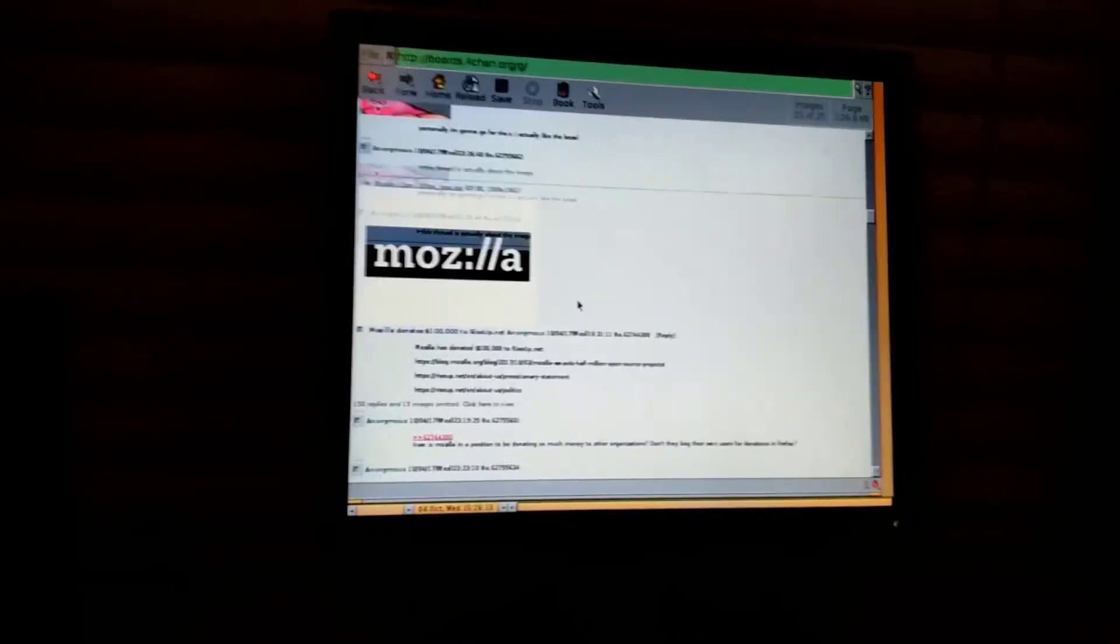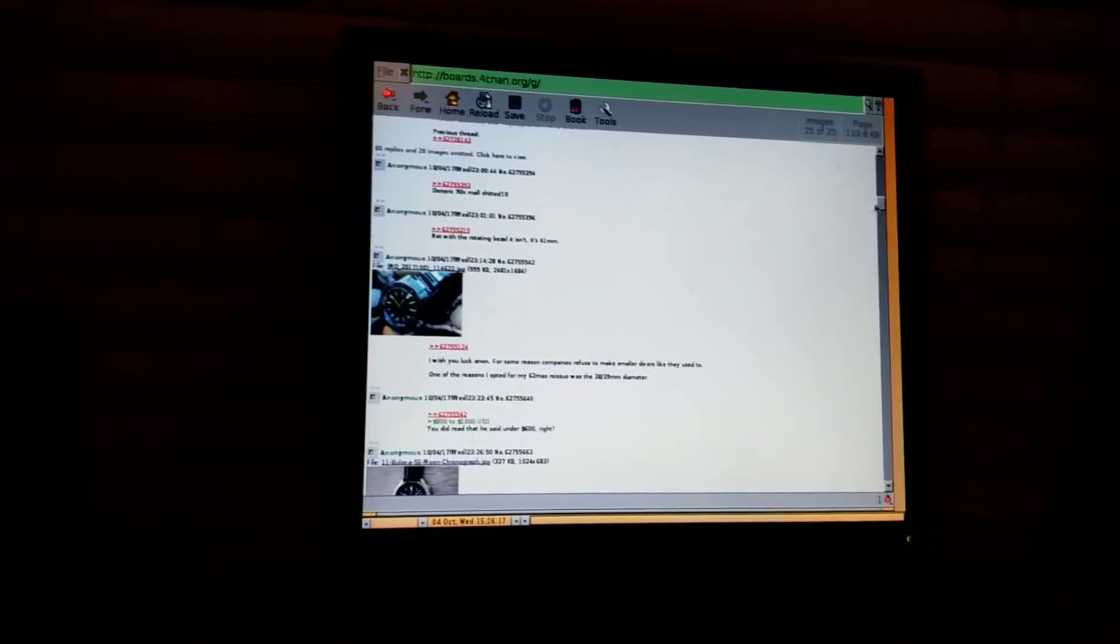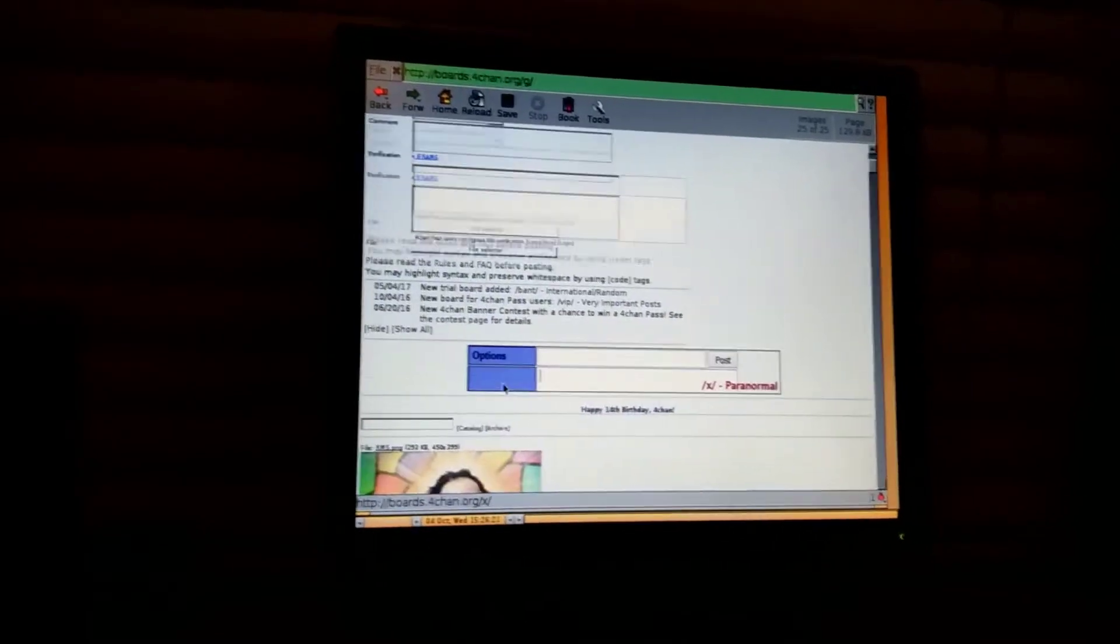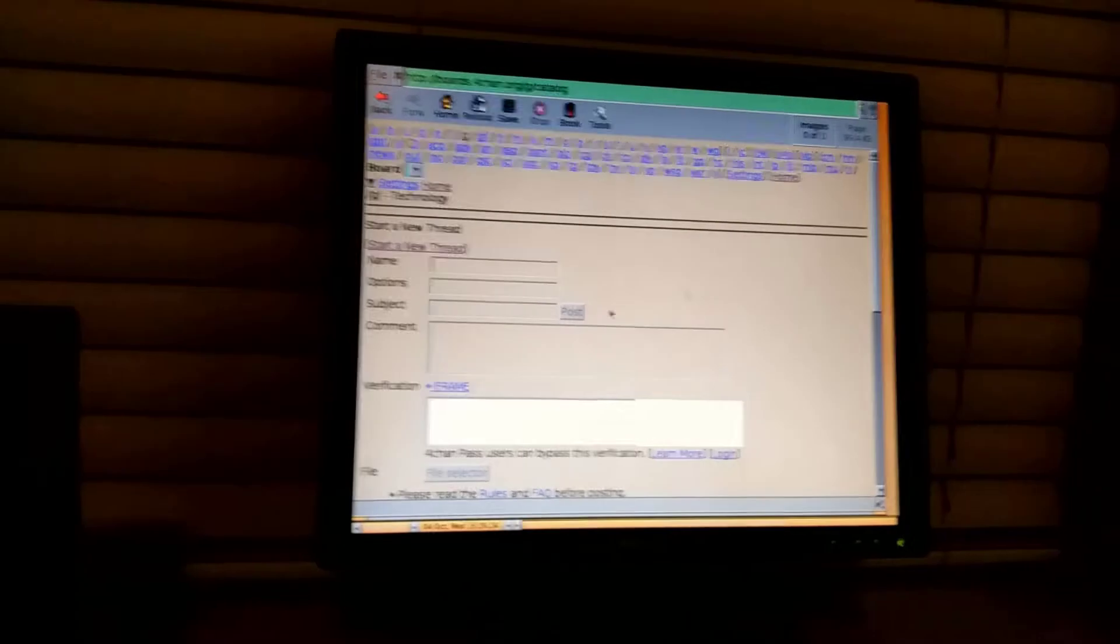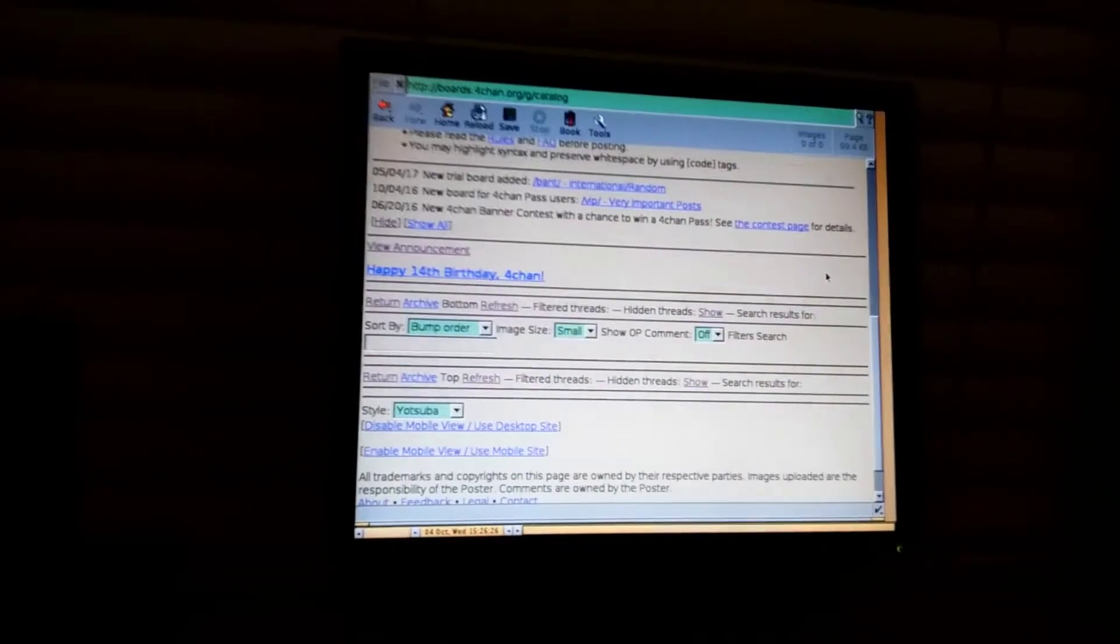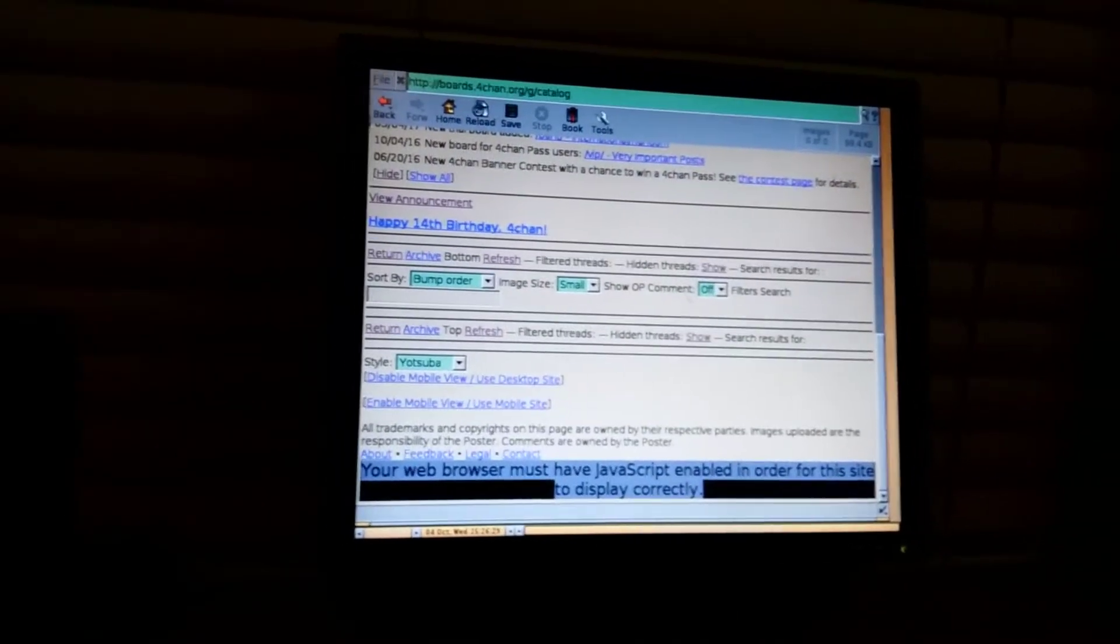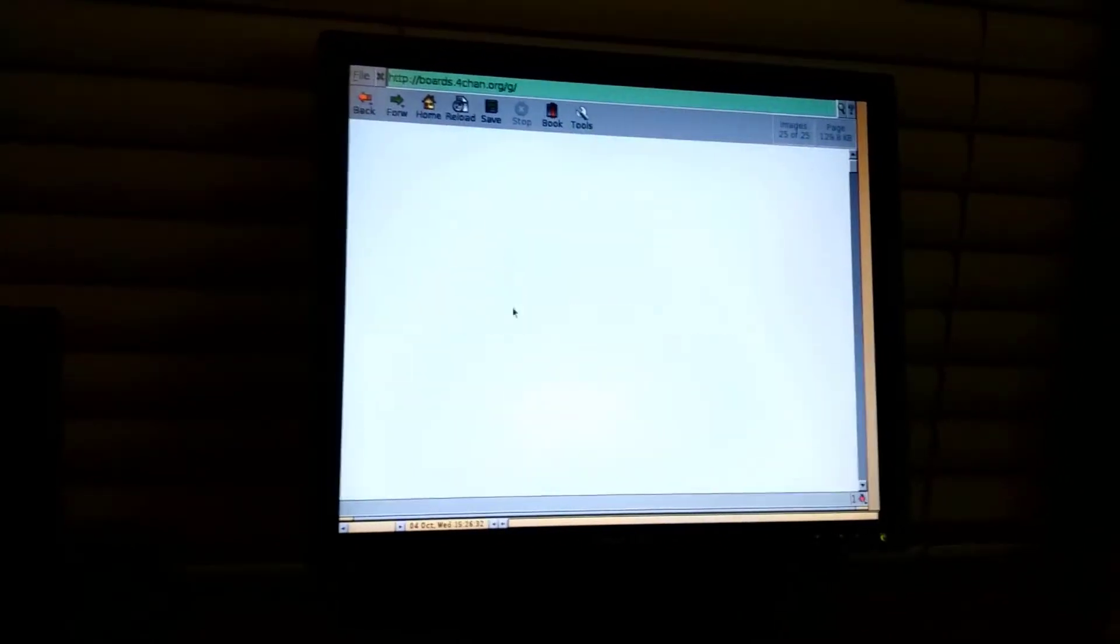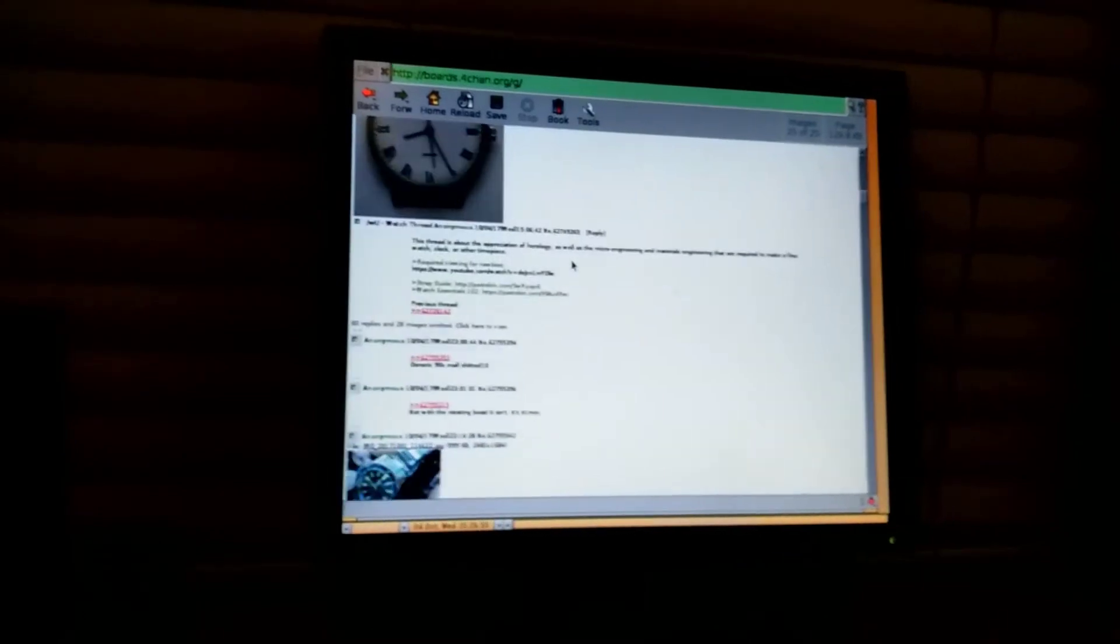But after getting some advice, I installed Fluxbox, which is pretty lightweight. And that was the window manager I used for it. So I hooked it up to my ThinkPad and used the university Wi-Fi. Although with a little bit of work, I could probably get it connected to the university network.